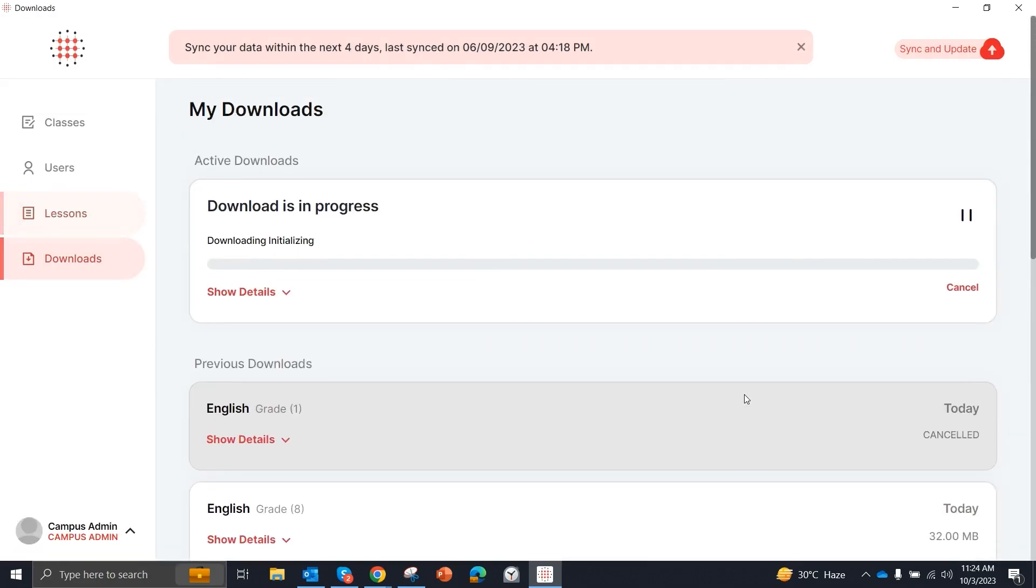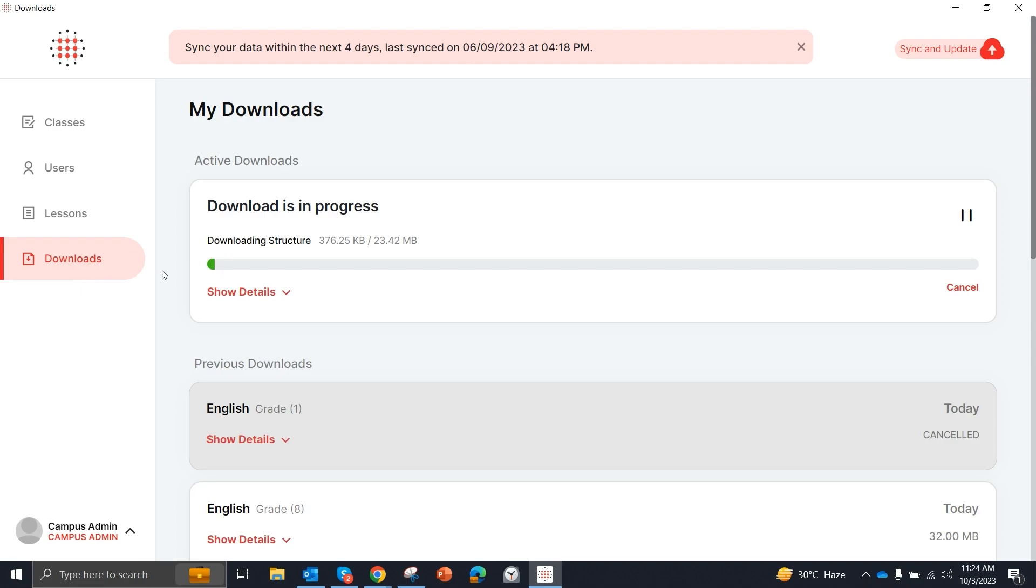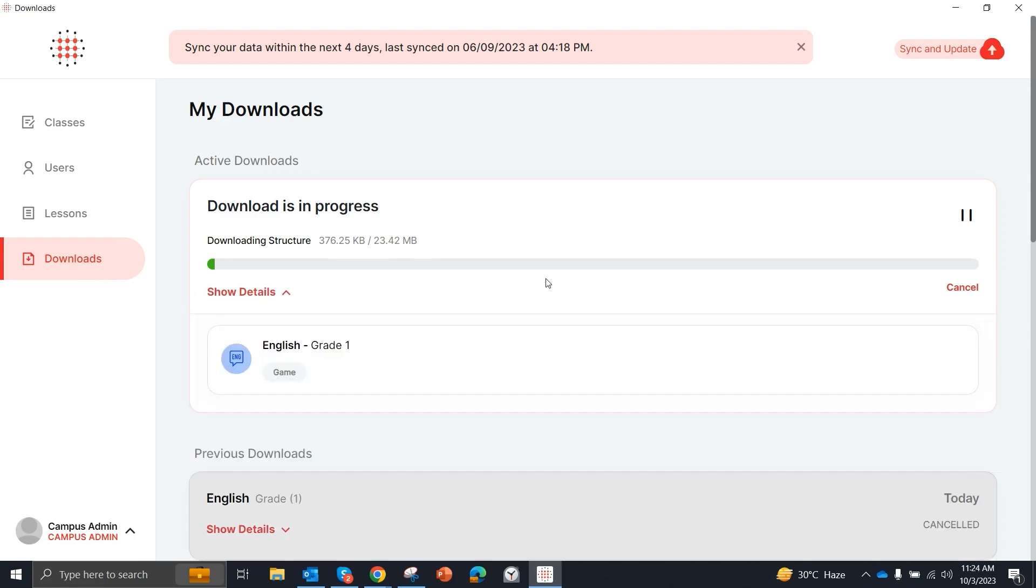And you can see that preparing for download has started. It has taken us to the Downloads section. In the Downloads section, I am showing you that 23 MB has been downloaded. And if you want to look at details, you can see that the grade 1 English games are being downloaded and it is going on.